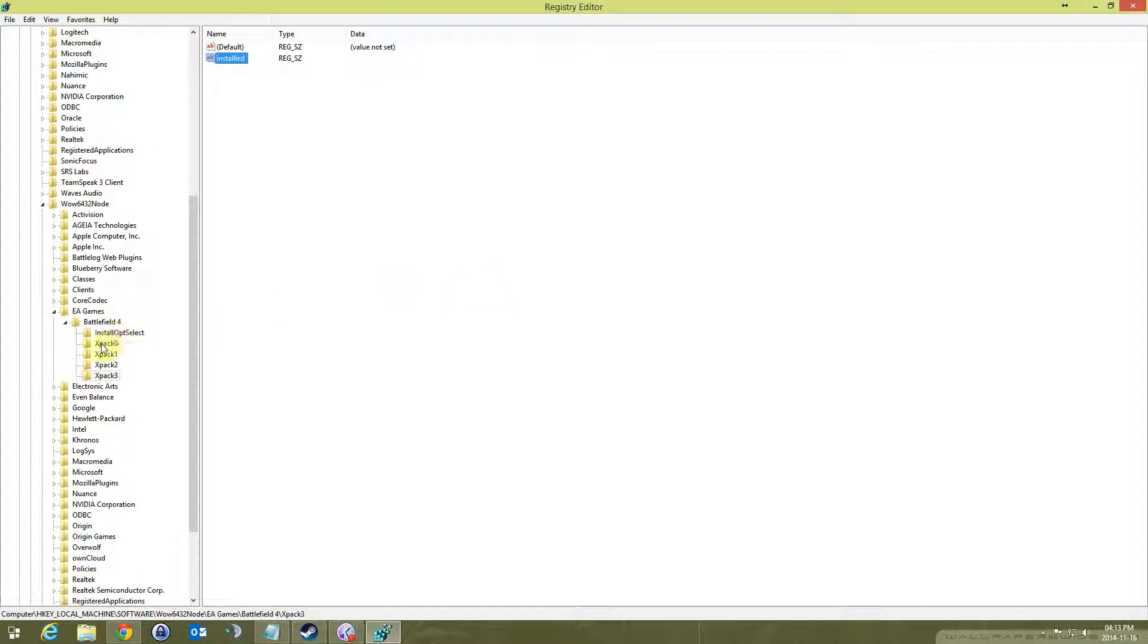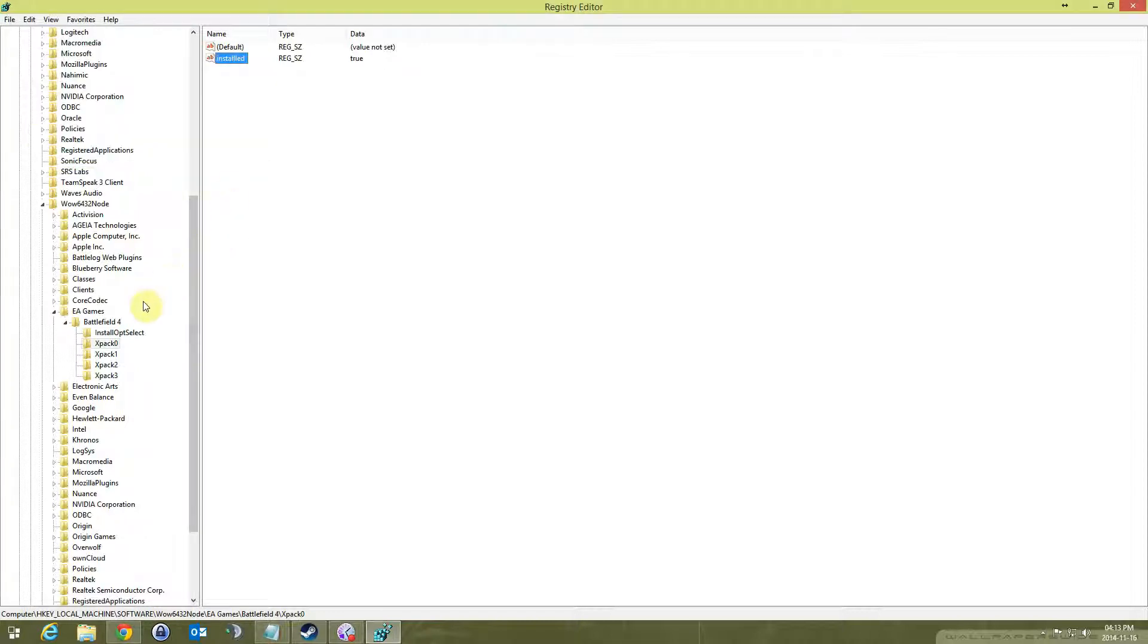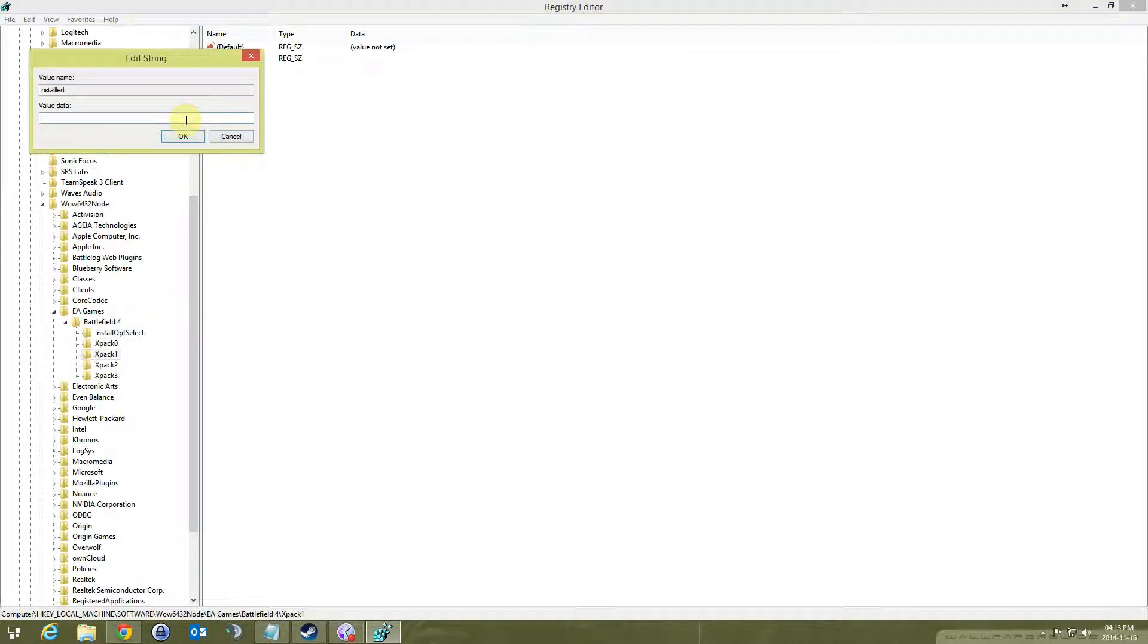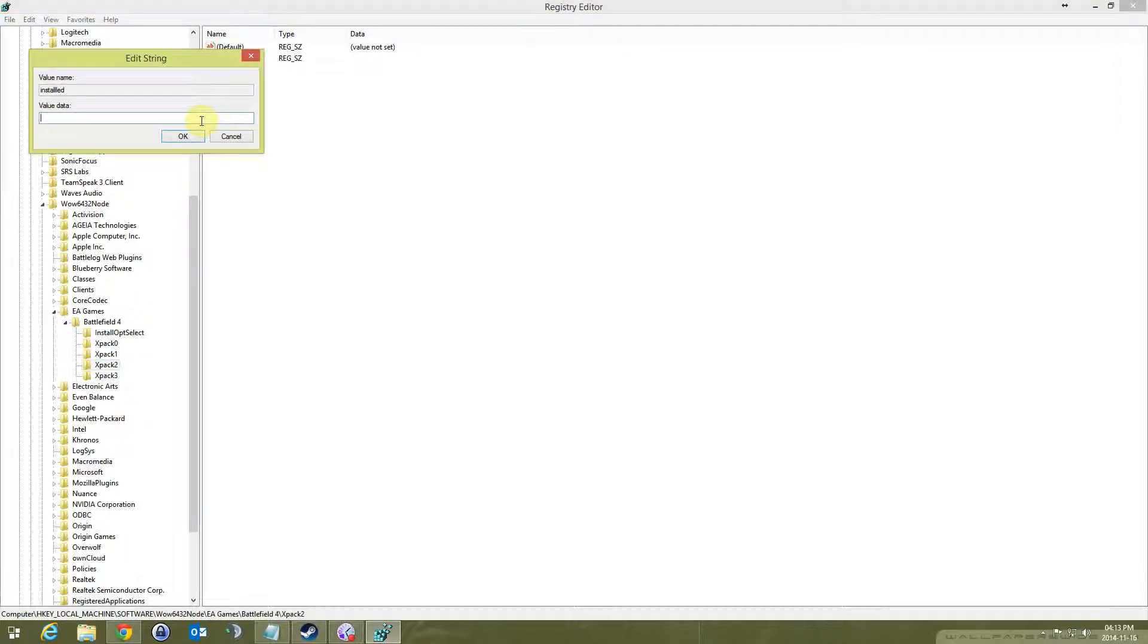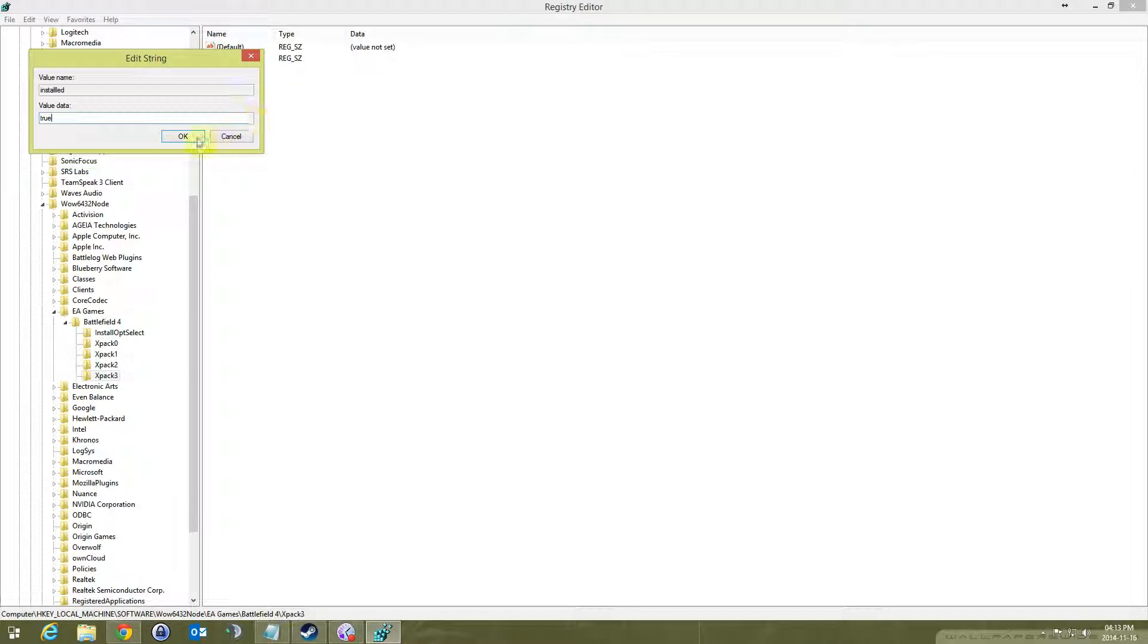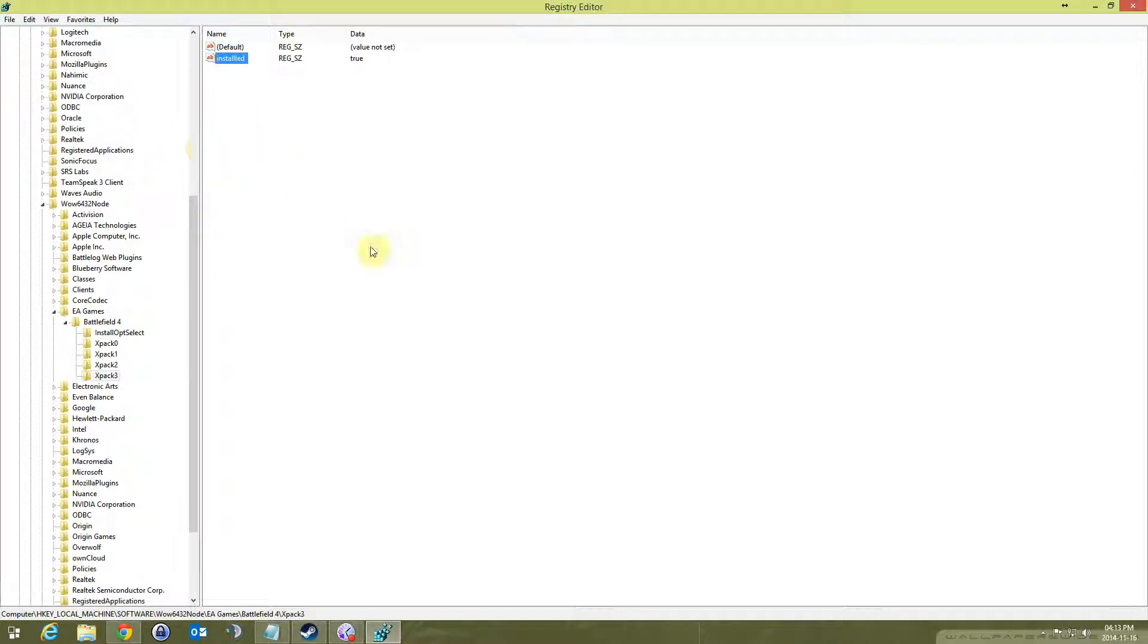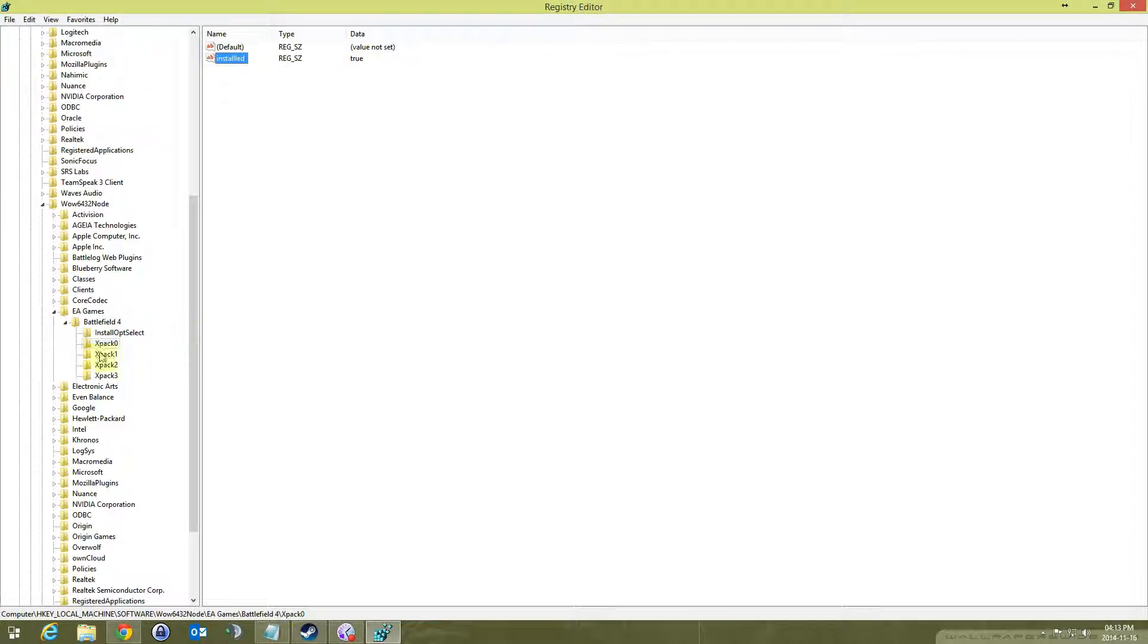Then you go back to each install, double click it, and value data you should say true. So for XPack 0 Second Assault it says installed true. For China Rising, installed and it's true. For Naval Strike, it's installed and true. XPack 3, installed and true.